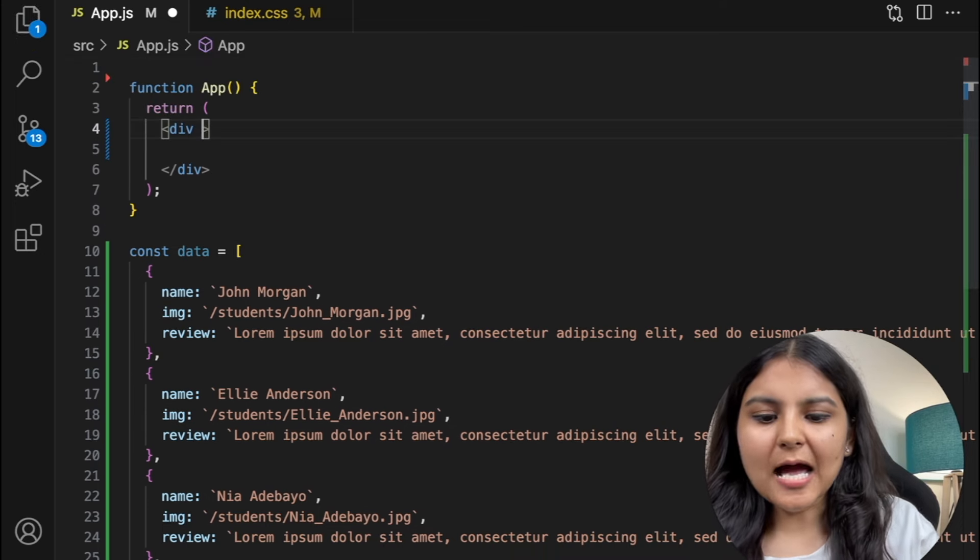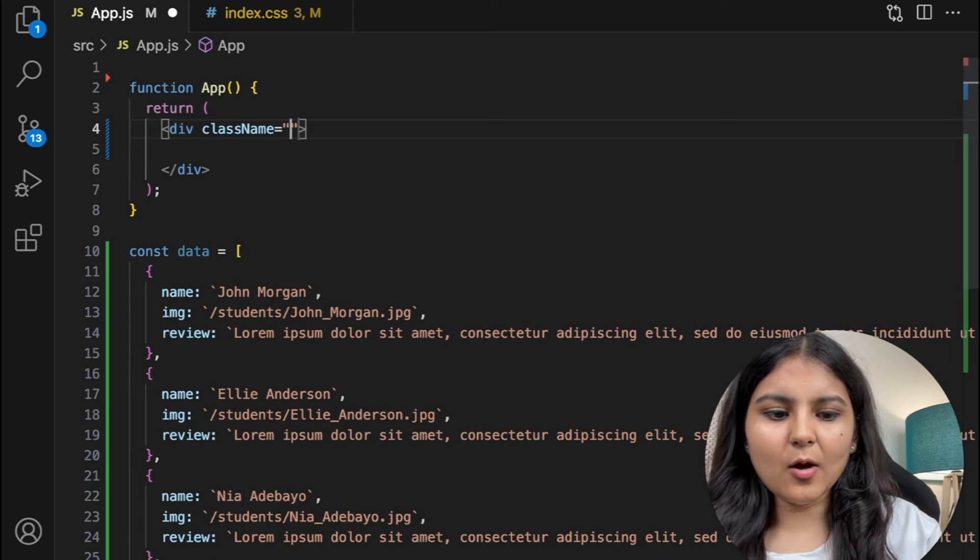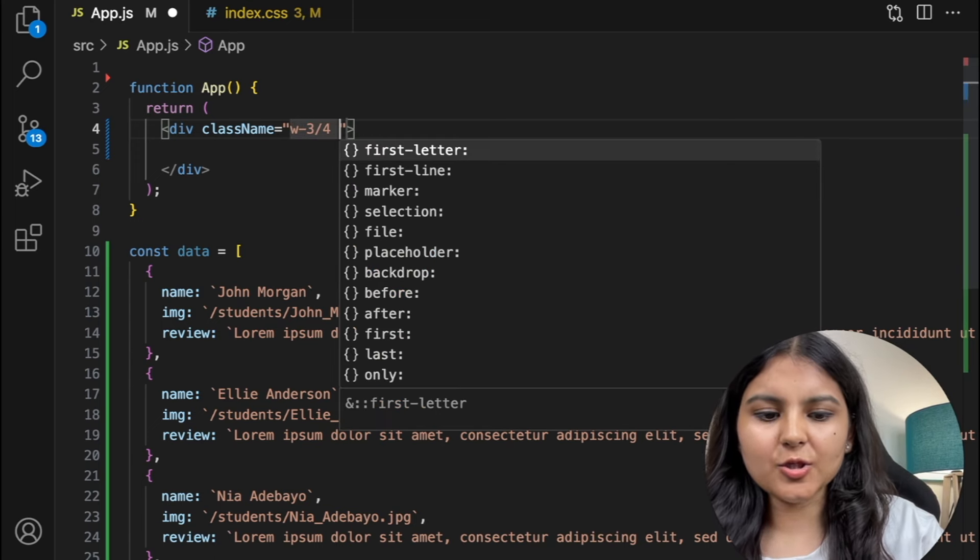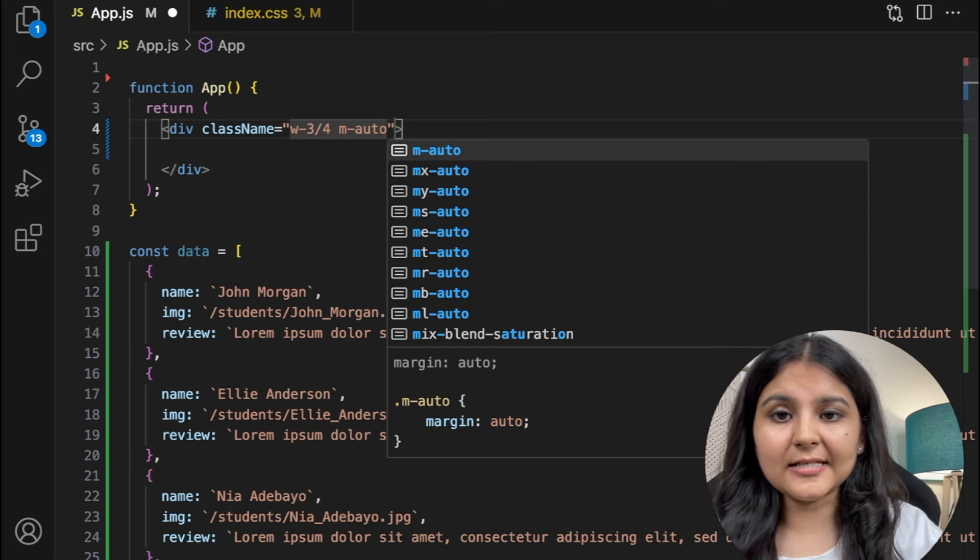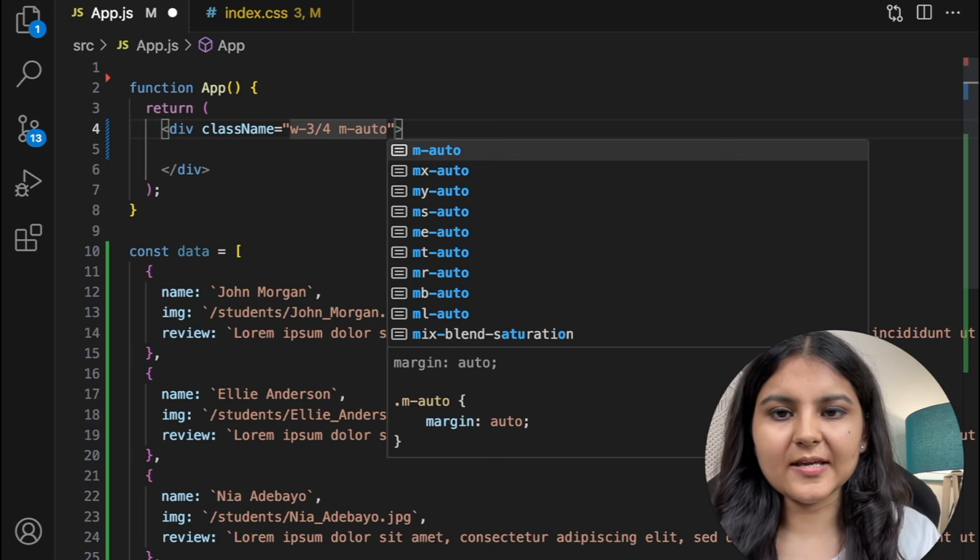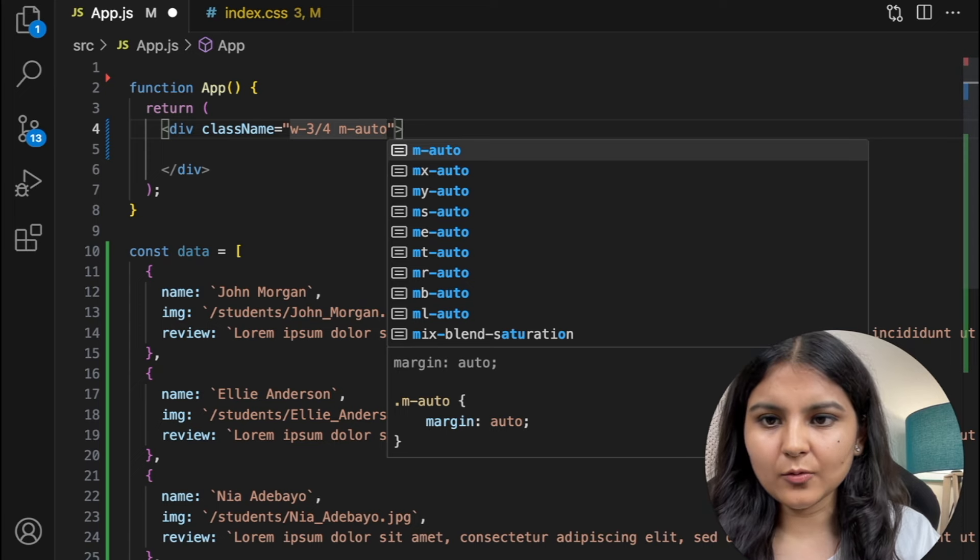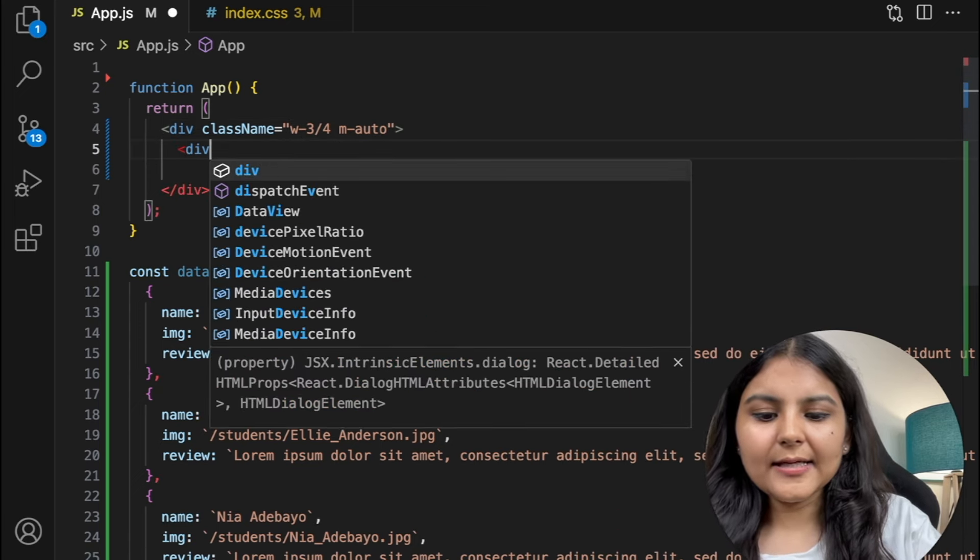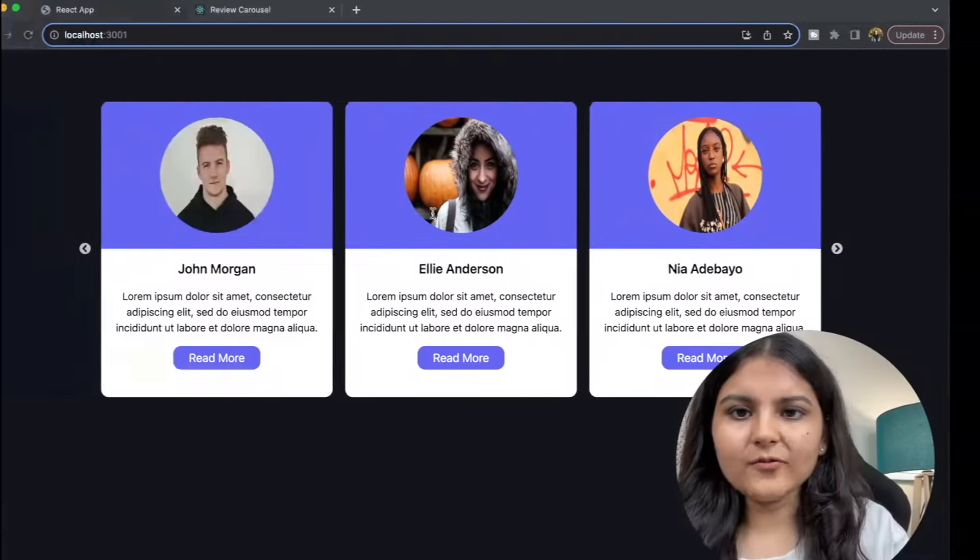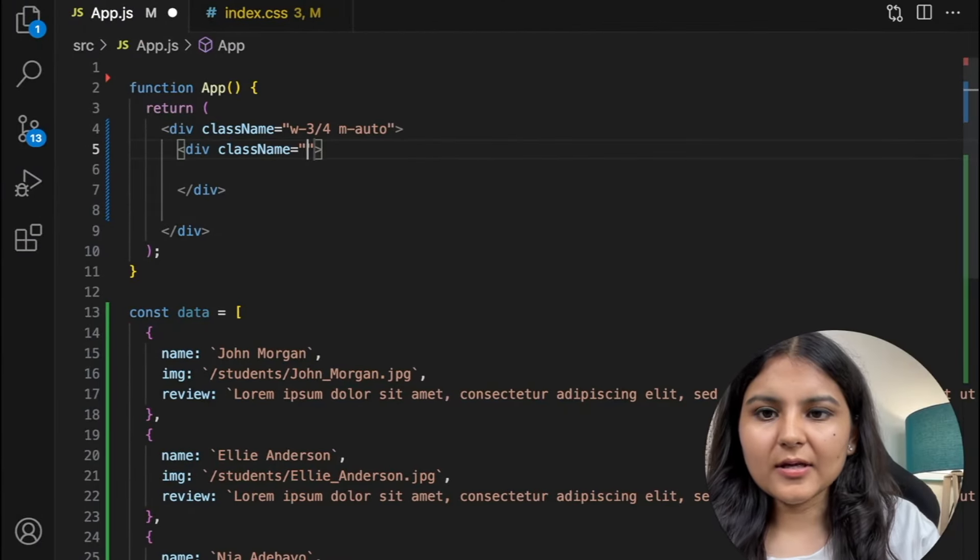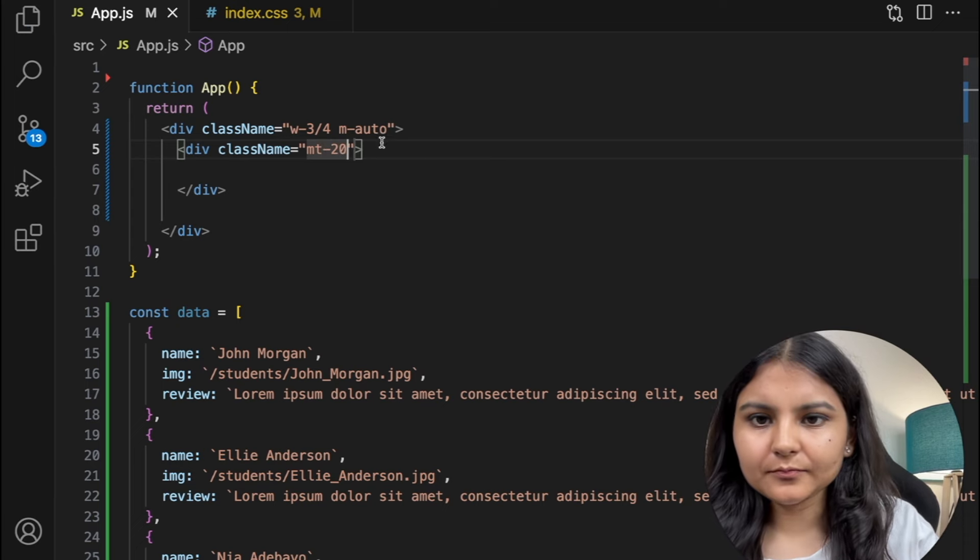Now to this outer div I'm going to give it a property of width of 3 by 4 and a margin of auto so that it comes in the center, and also a specific width of 75 percent is given to the cards that we are going to create and save. Also within it I'm going to create another div. So if you see here there is a margin top that is given, so I'm going to give it a class name and give it a margin top of 20.